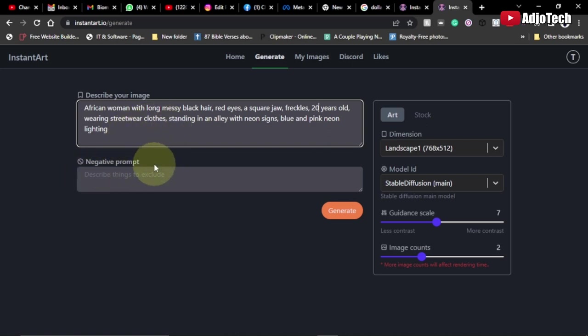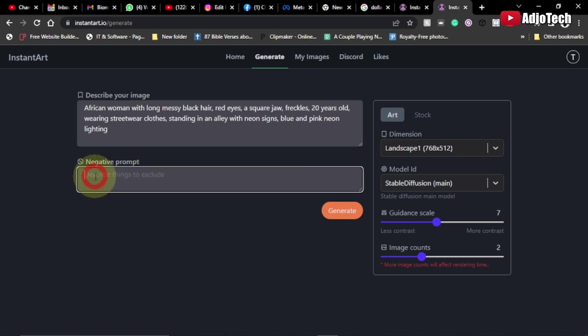If you don't want to include certain things within your AI or your final artwork, you can actually type those in over here, and it's as if you're subtracting something from your final artwork.